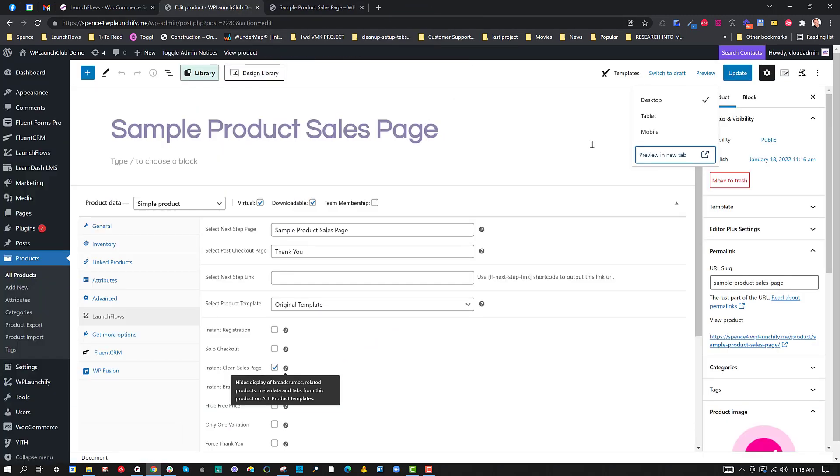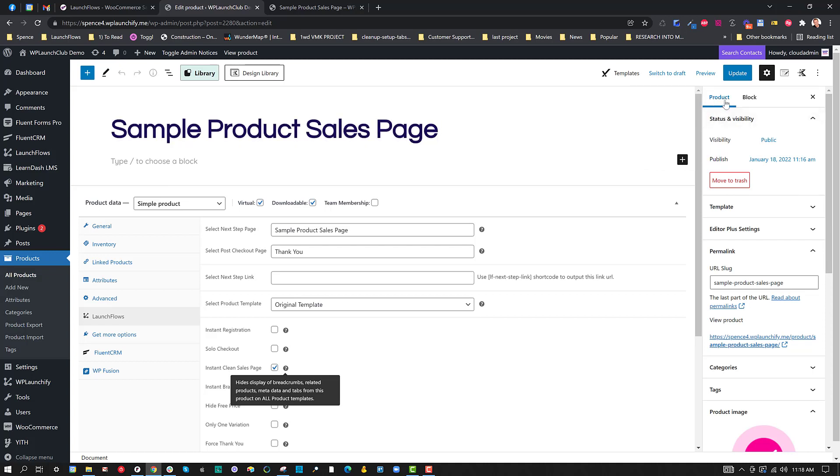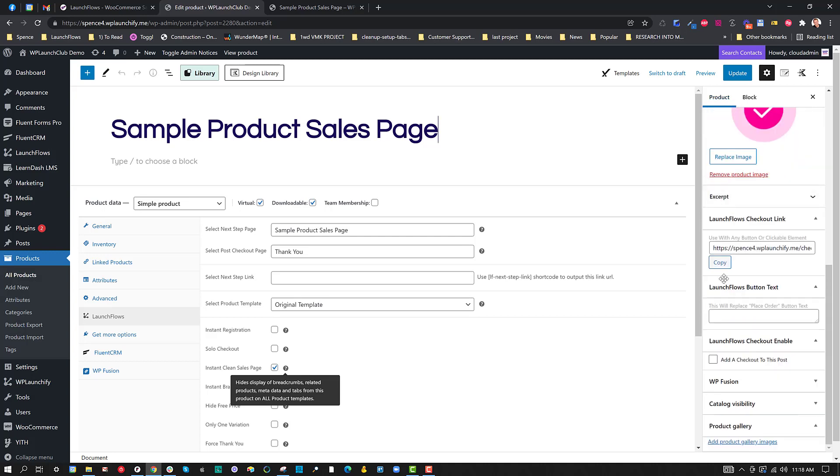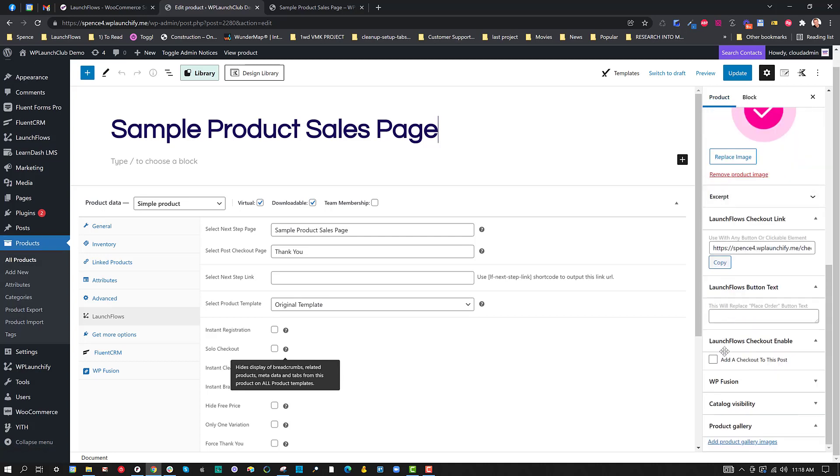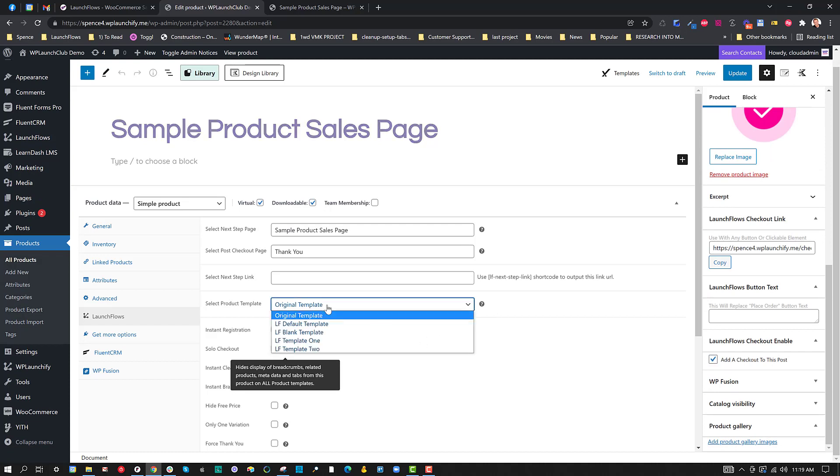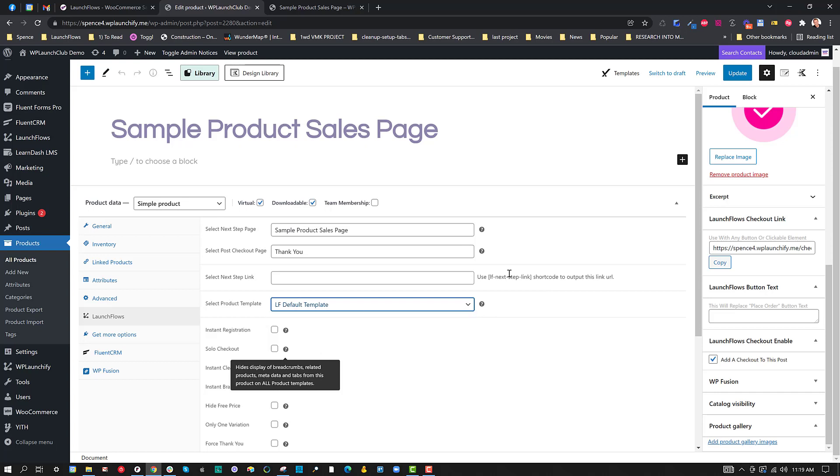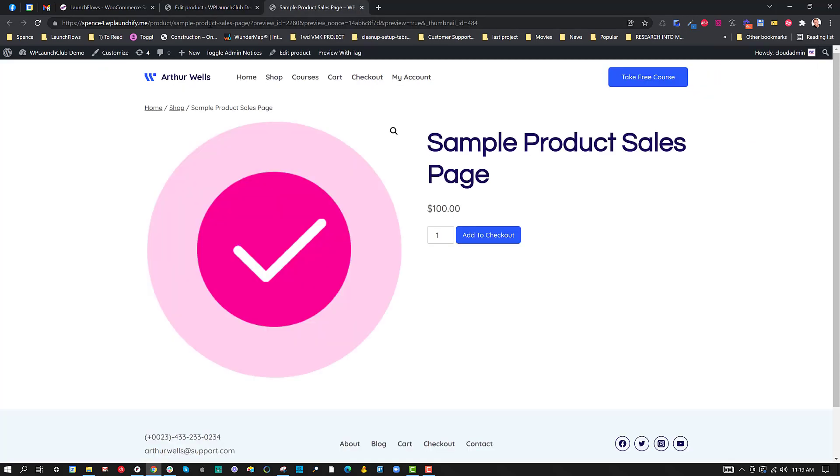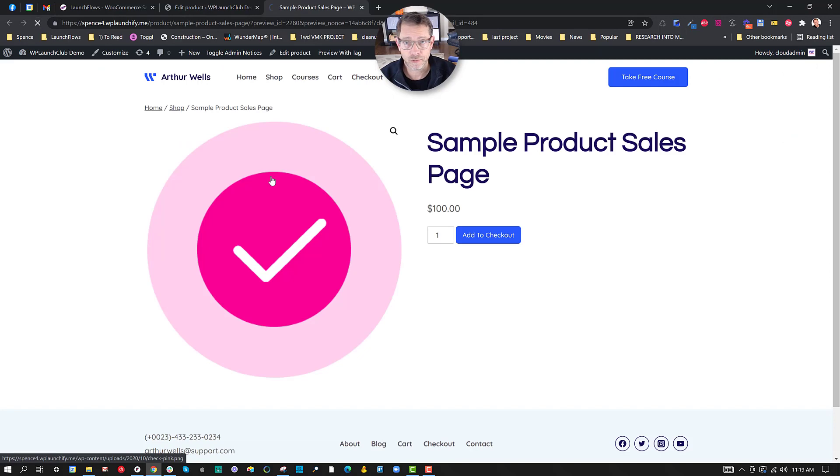For that, we very simply go over to the product and if you're in Gutenberg or Classic, it's the same idea. You're going to look for the meta box that allows you to add a LaunchFlows checkout to this post. In order to get the LaunchFlows checkout to show up, we're going to switch from the original template to the LaunchFlows default template and that's going to give the code necessary for the WooCommerce components to show up without the need for a shortcode. Let's refresh the page.